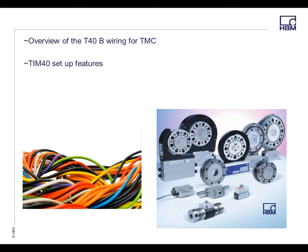In this one, we're going to go over some of the wiring from the T40B using the TIM, and then I'm going to do a live video of the TIM40 setup and some of the features.